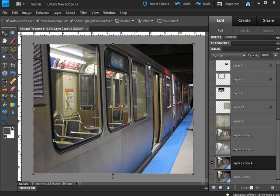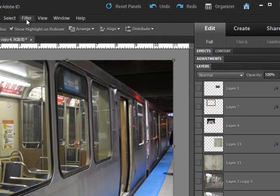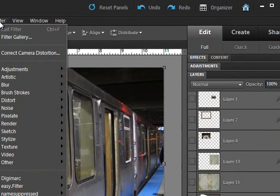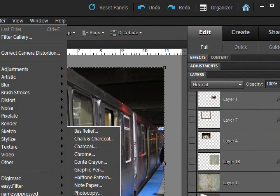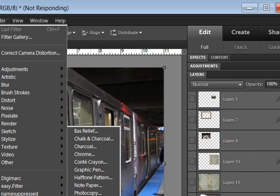The train car when I did mine for the foreground color. And then you just go up to Filter, Sketch, and Plaster, and wait for it to come up.